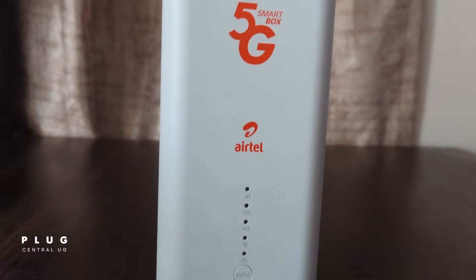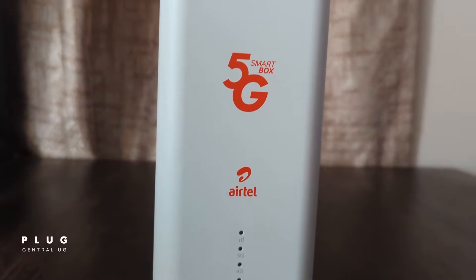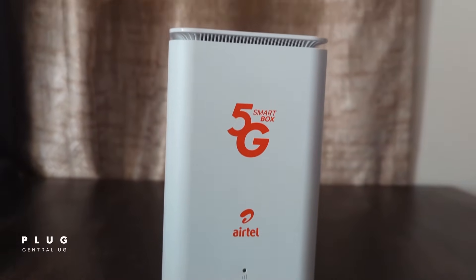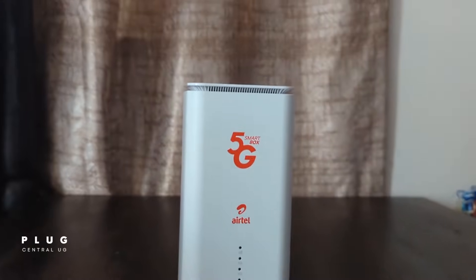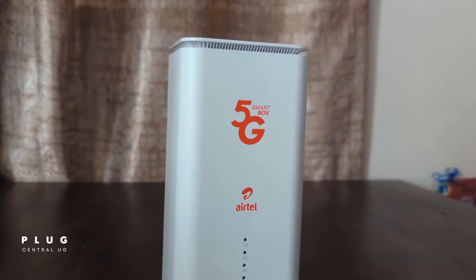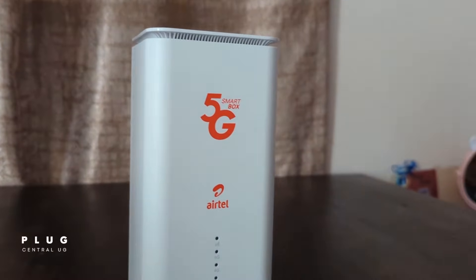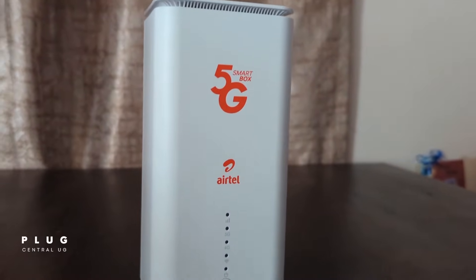I've been getting a lot of questions about this topic, so today let's get into it. We are going to see how you can block users or devices from connecting to your Airtel router.